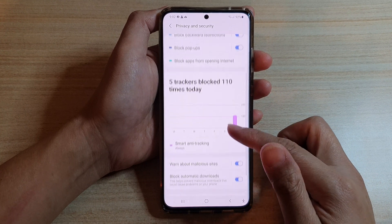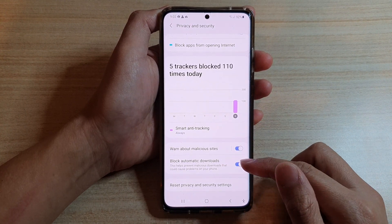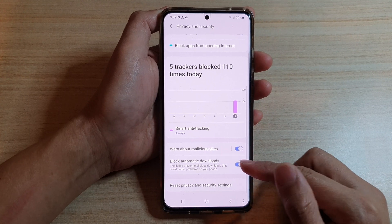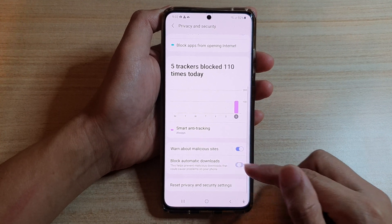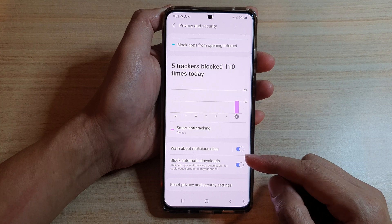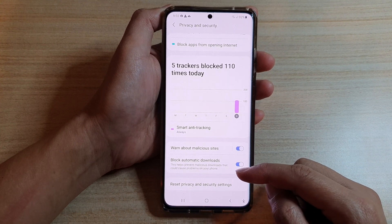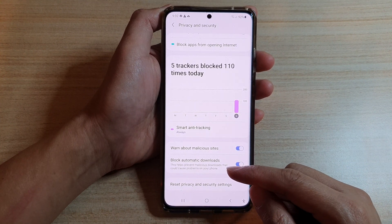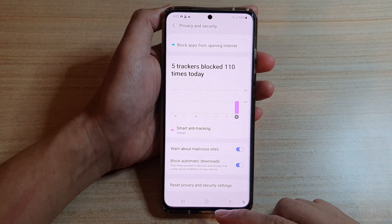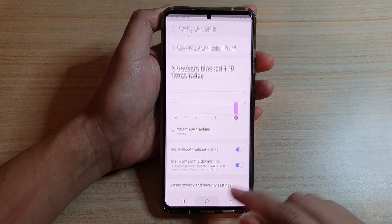Then go down and tap on Block Automatic Downloads. Tap on this switch to turn it on or off. It is switched on by default, and this can help prevent malicious downloads that could cause the phone many problems down the track. Finally, tap on the home key to go back to your home screen.